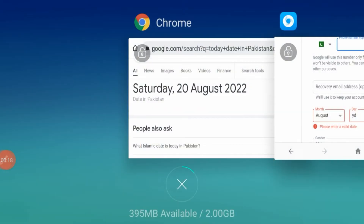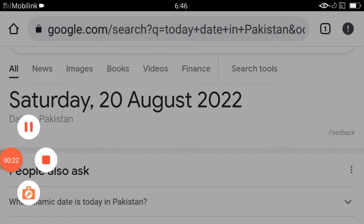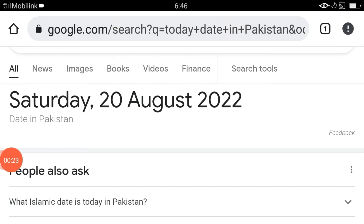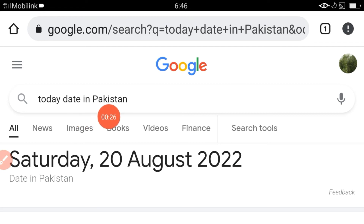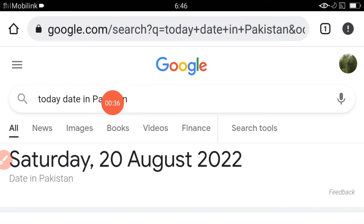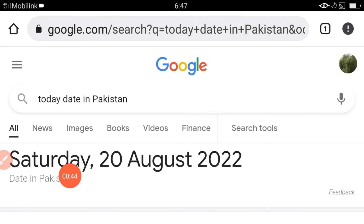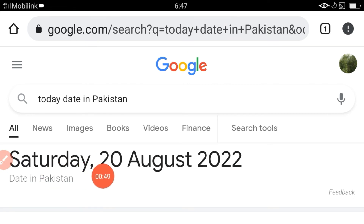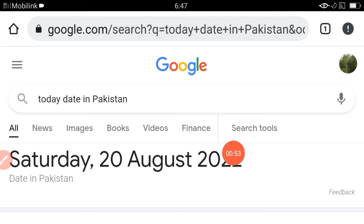For this, you have to open a separate browser. Right here in Google, search 'today's date in Pakistan' or 'today's date in India' or 'today's date in Bangladesh'. It means you have to write 'today's date in' and after that write your own country name. You will see the date in your country.